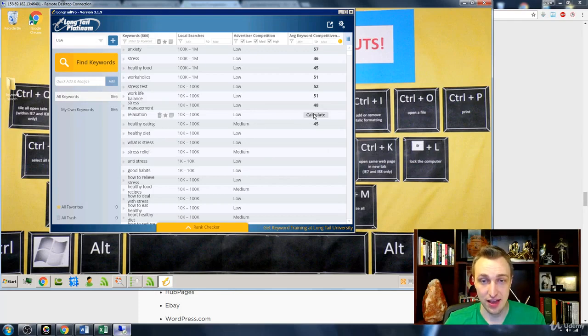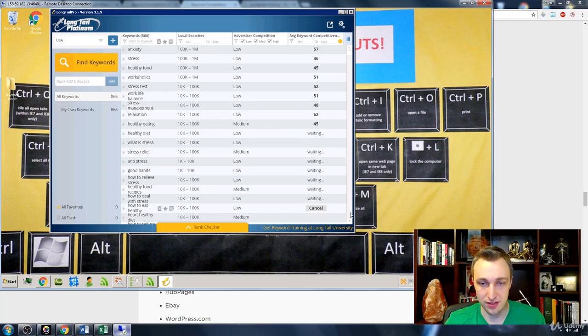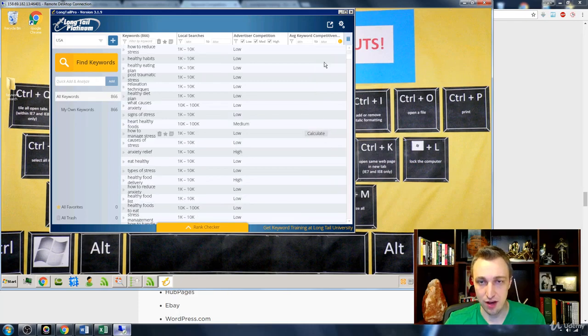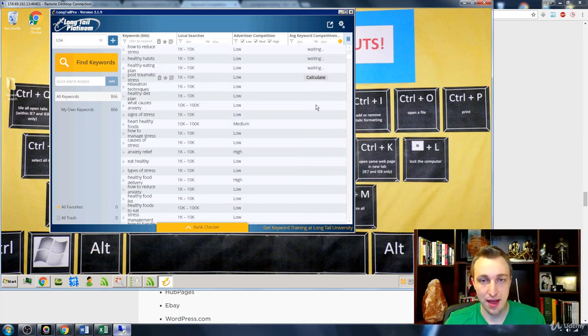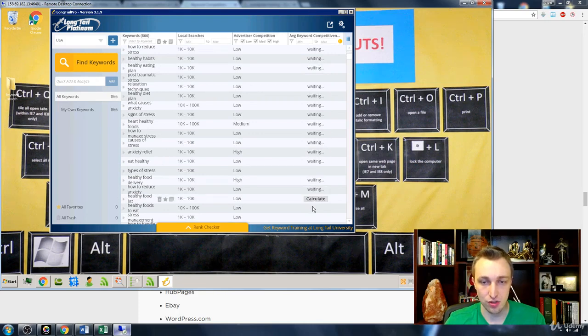Not even that. I mean, I could just go through and while talking to you, you know, click about all of these, go down, boom, boom, boom, boom, boom, boom. And then I come back after I've gotten a cup of coffee and all of these things have been calculated.